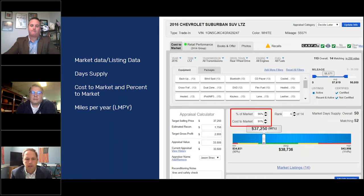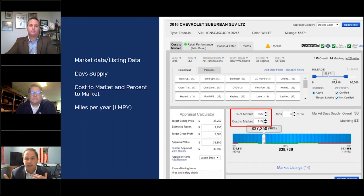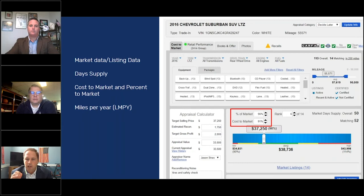Cost to market and percent to market — this is a metric a ton of guys are looking at. Your cost to market really affects your pay plan. If there's not a lot of spread there and you're still being paid off of the gross, that's going to make a guy lose some sleep. But I'd tell you this: you want to live to fight another day. Cost to market might not mean so much right now — it's probably more about percent to market and where you are, what cars recently came on, and where they're priced.